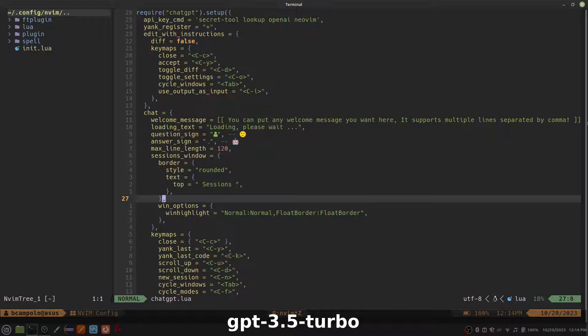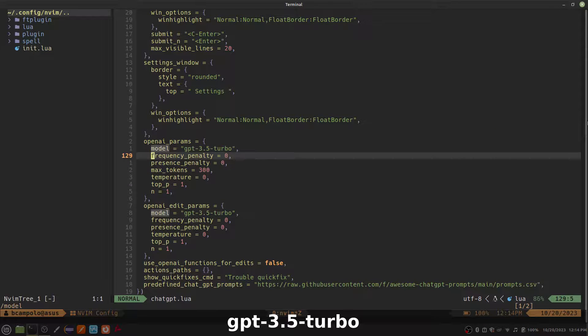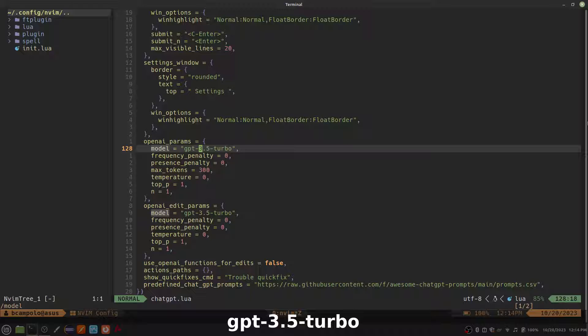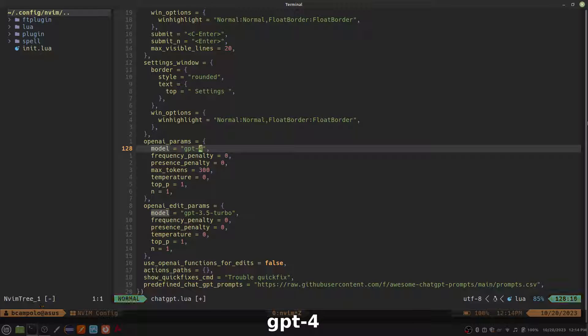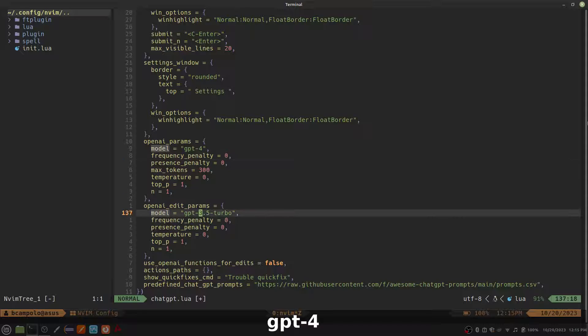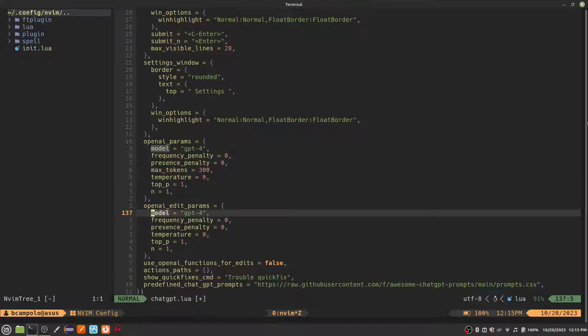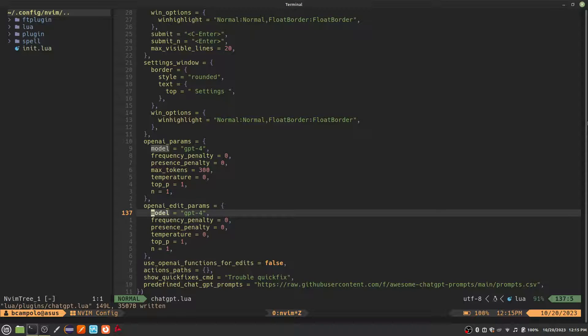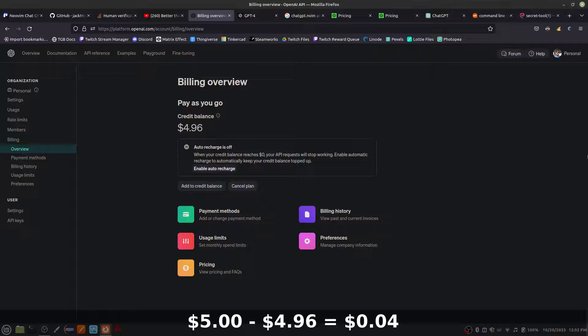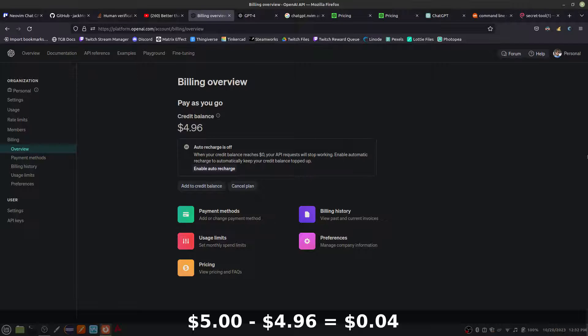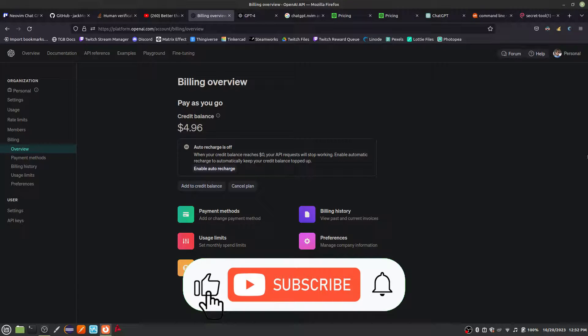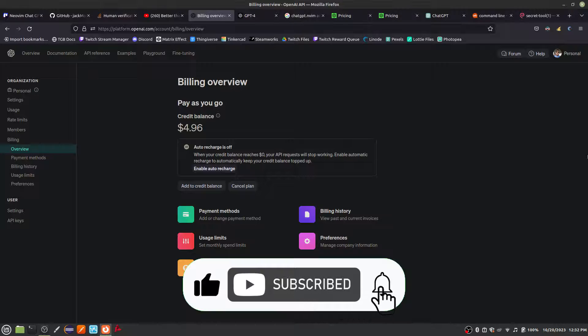For this video, I used the default GPT 3.5 Turbo model, but you can also use another model such as GPT 4 by changing your configuration. We've used this plugin quite a bit today, so before you go, let's see how much we've spent. Only 4 cents. That's not bad. Make sure to subscribe to see more great NeoVim videos like this in the future.